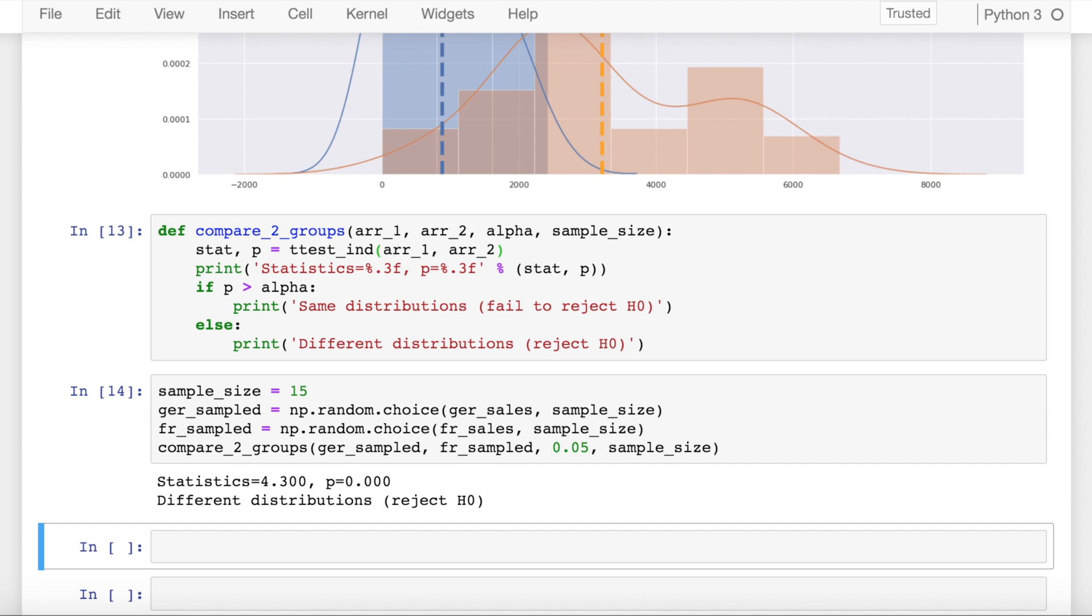So this is how smartly you can make use of t-test to infer if two distributions are the same or not with respect to the mean values. I hope you all enjoyed the video.